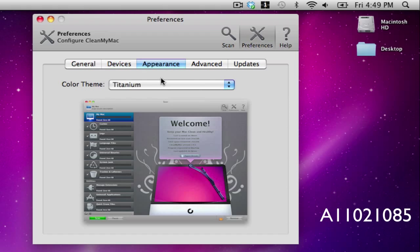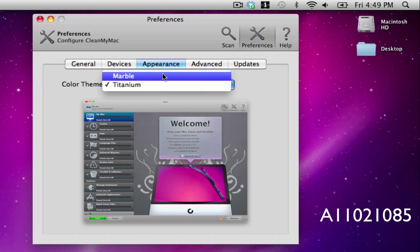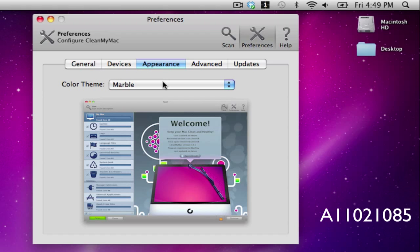Here we have the appearance where you actually have the look between titanium and marble, but I like the titanium look.